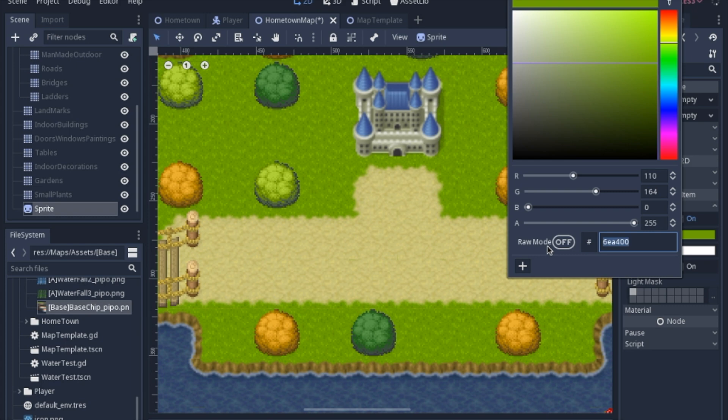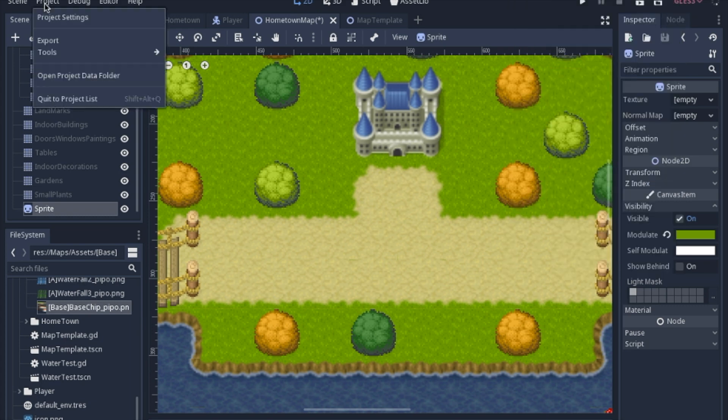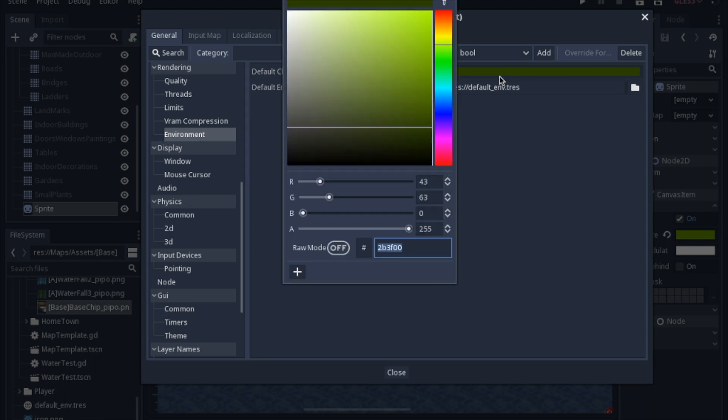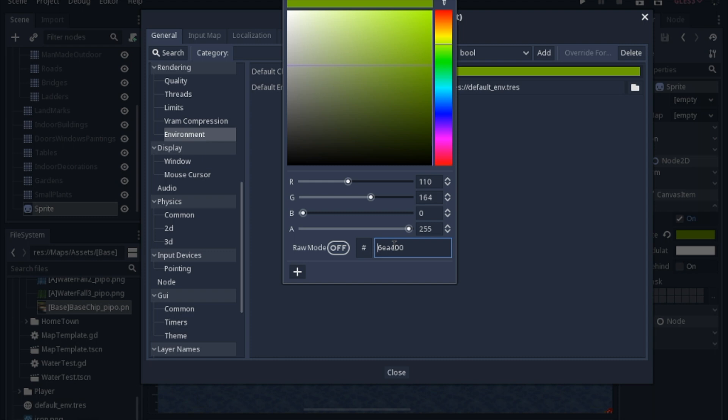And we will copy and paste this number. Then we will go to the environment again. And you just paste that little six digit number in. Click enter.